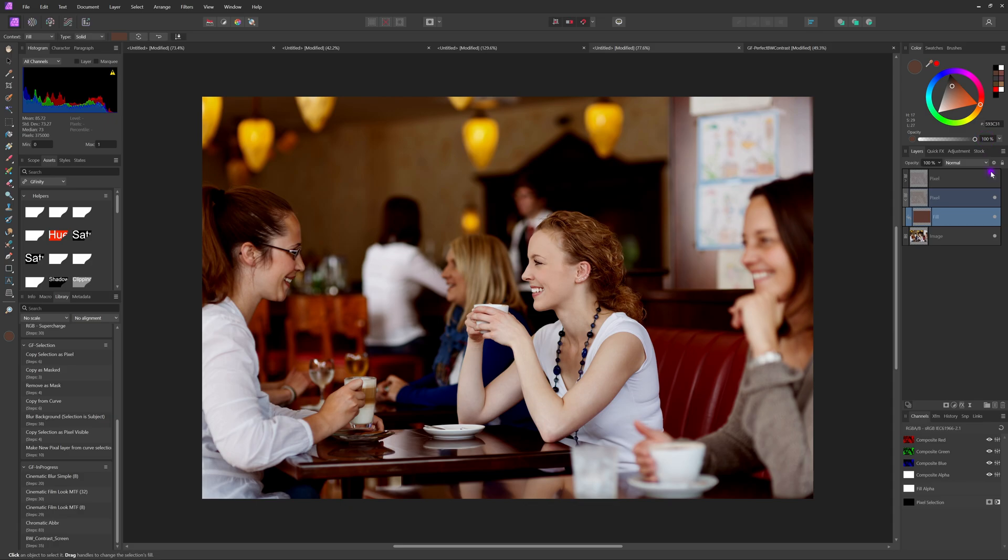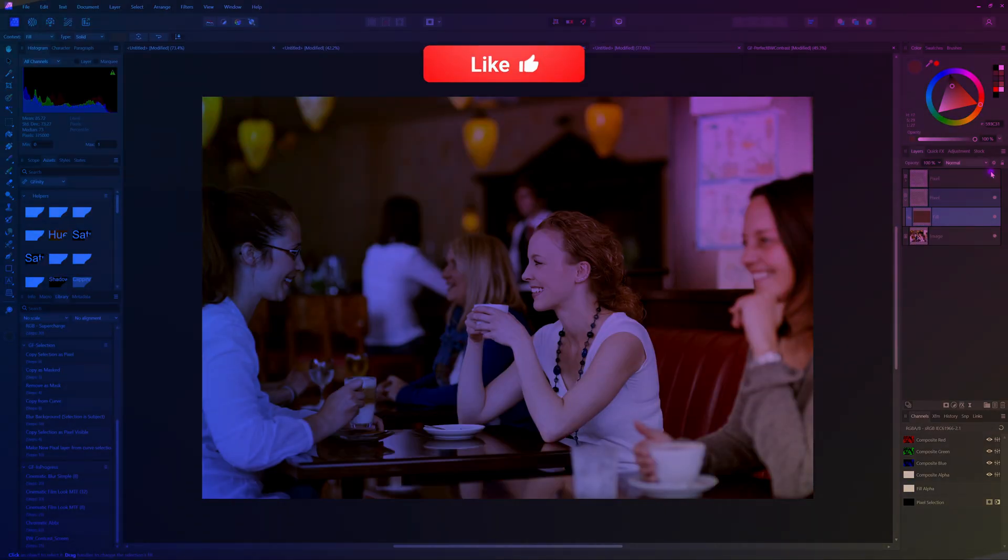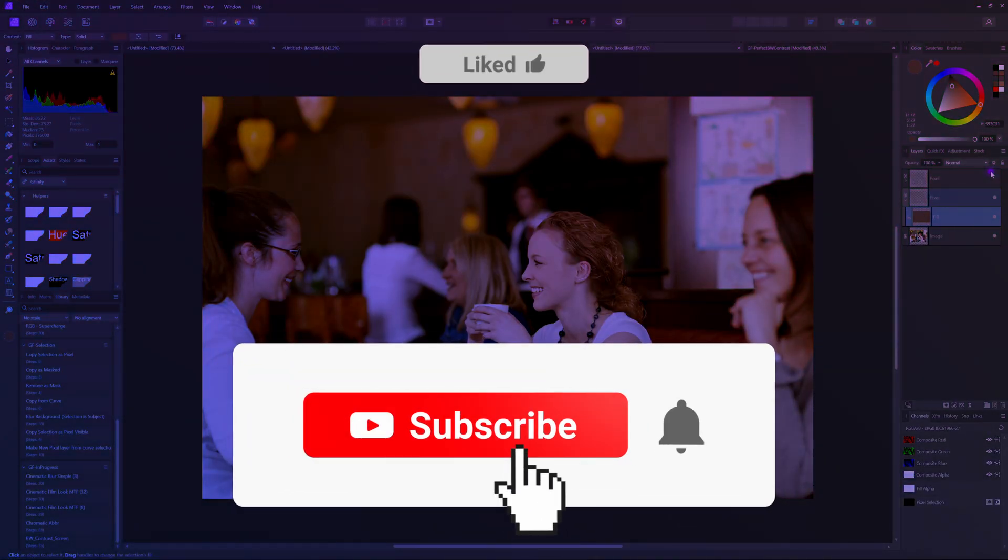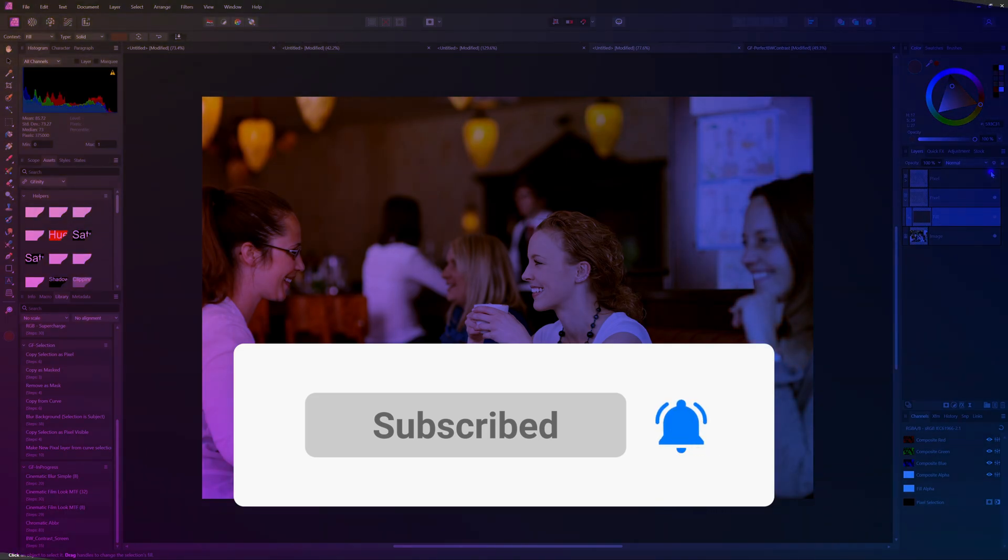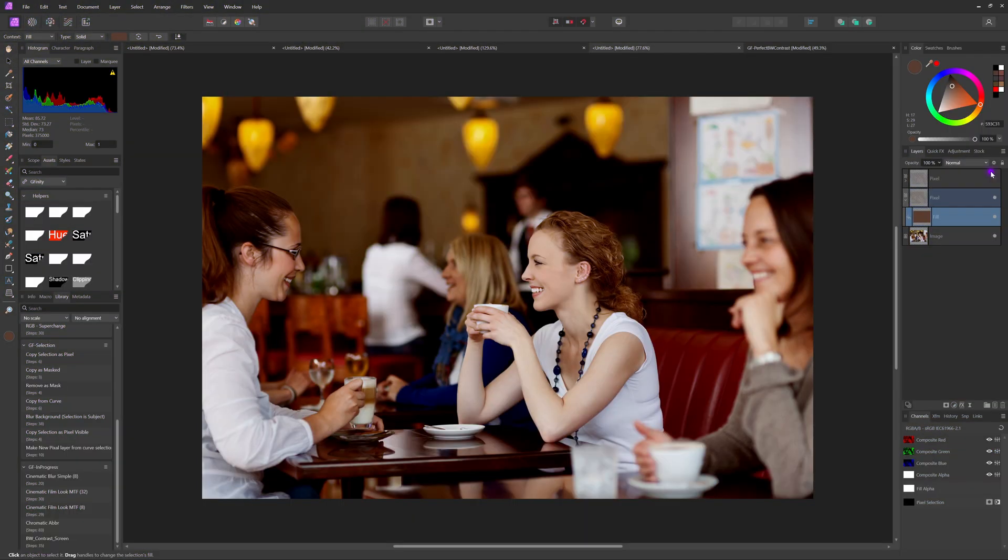Thanks again for tuning in and don't forget to hit the buttons below if you like this video. See you in the next one.